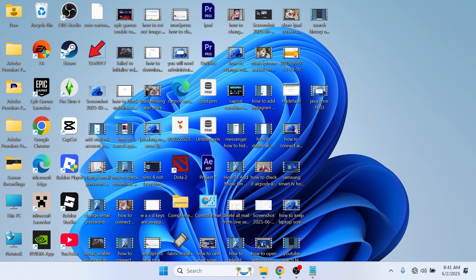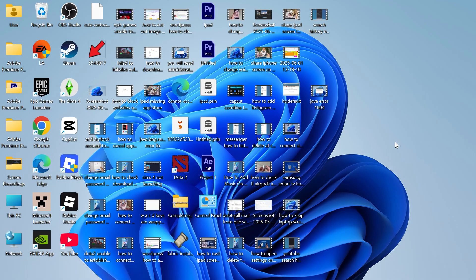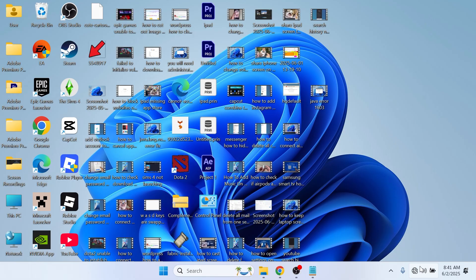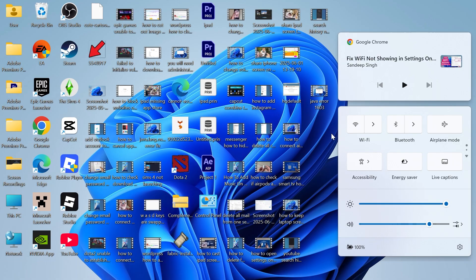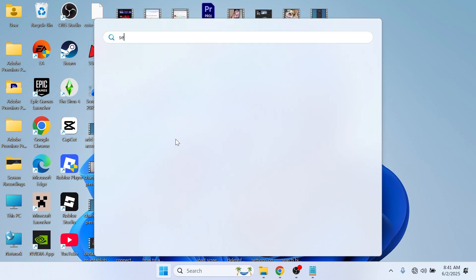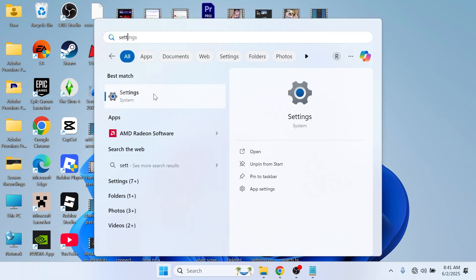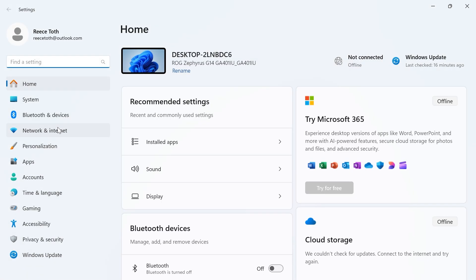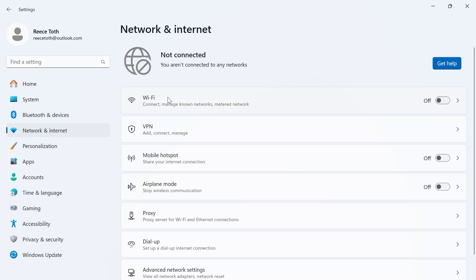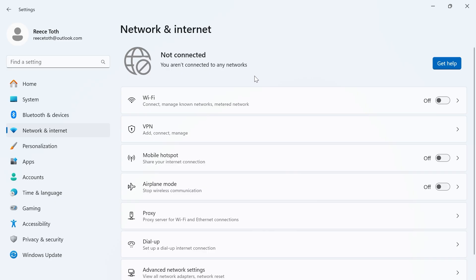In this video I'm going to show you how to fix the issue where your Wi-Fi is missing from your Windows computer. Whether your Wi-Fi is missing from the taskbar on your computer, or if you go to your settings and click on network and internet, sometimes your Wi-Fi can be missing from here. I'm going to show you how you can restore this feature and get your Wi-Fi back up and running.